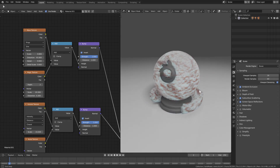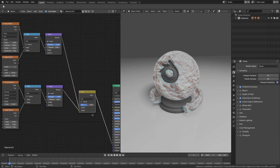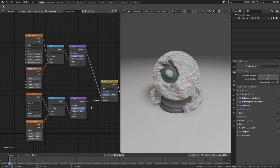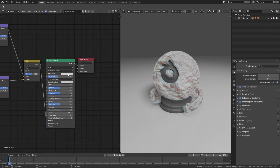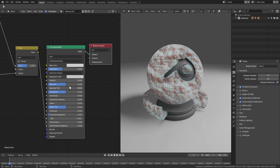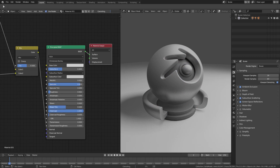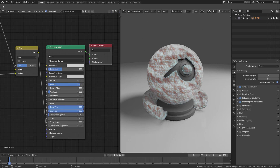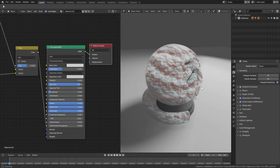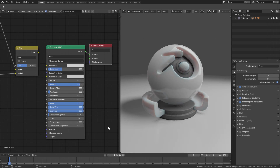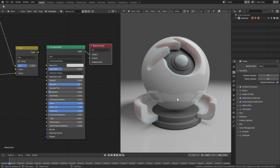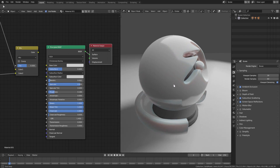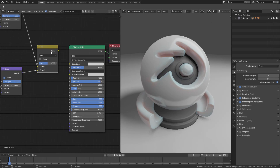We have some rough-looking nasty skin going on now. To finish it up: in the Principled shader, turn Specular almost all the way up, Roughness almost all the way down, Clearcoat all the way up, Sheen Tint all the way up, and Sheen all the way up. Then bring Roughness back up a little and add a small amount of Metallic for a harder edge.